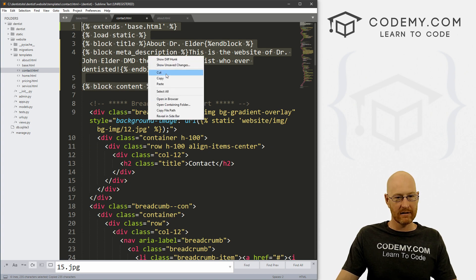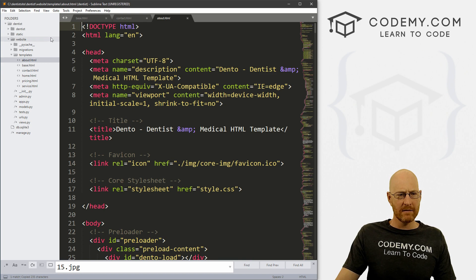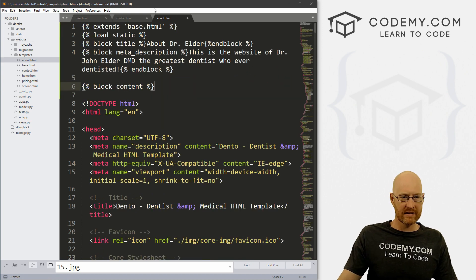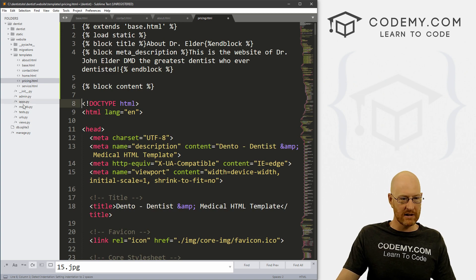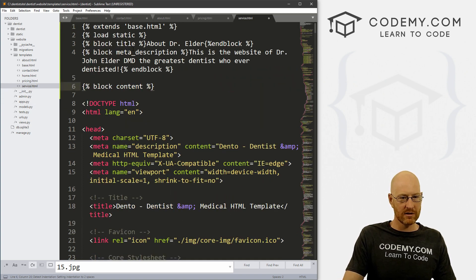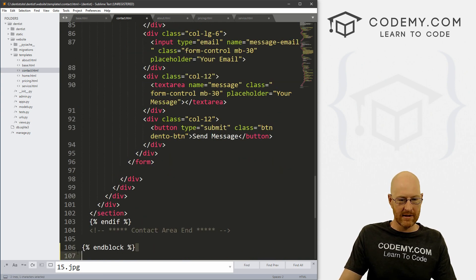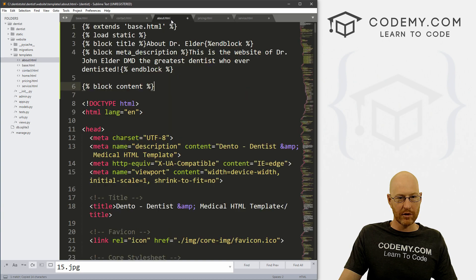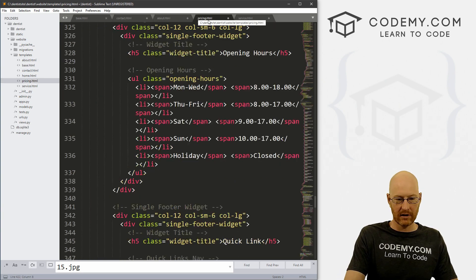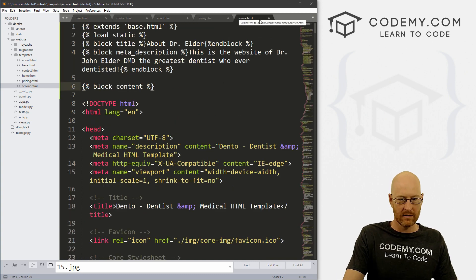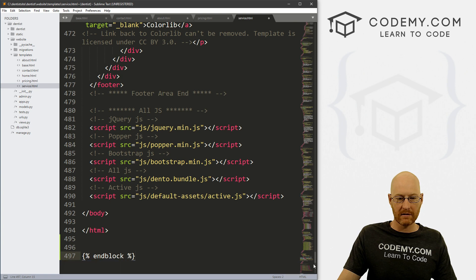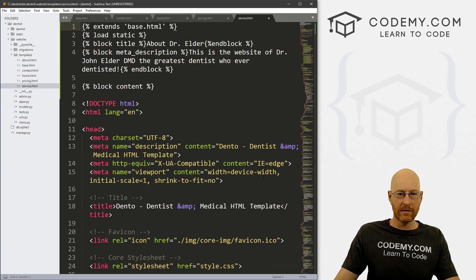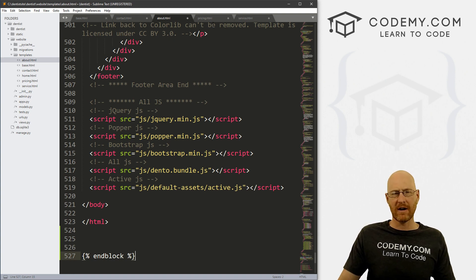So I'm just going to copy it all and I'm going to paste that in the about page. And while we're at it, we might as well just do this for all of these pages, the pricing page and the service page as well. Then we want to come to the end of our contact page and grab this end block tag. We want to put that on each of these at the bottom.